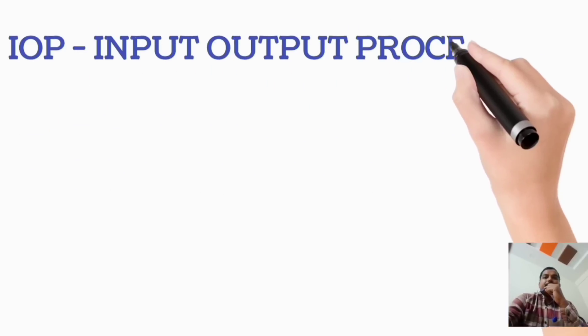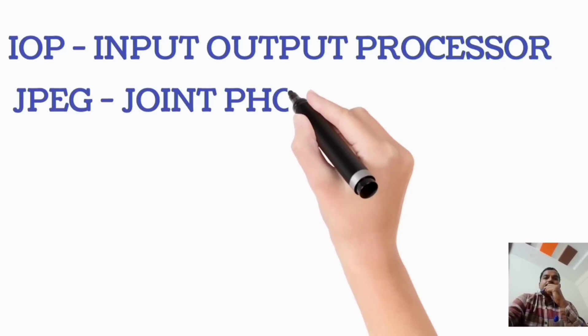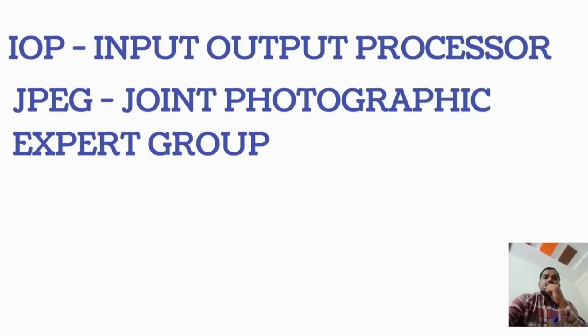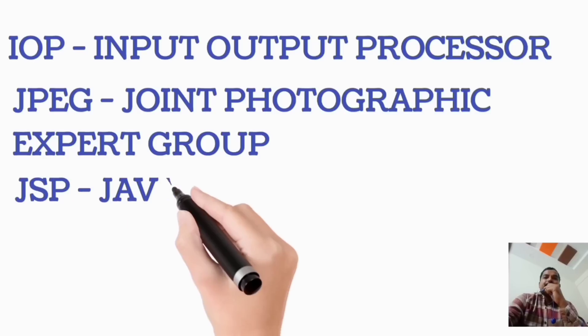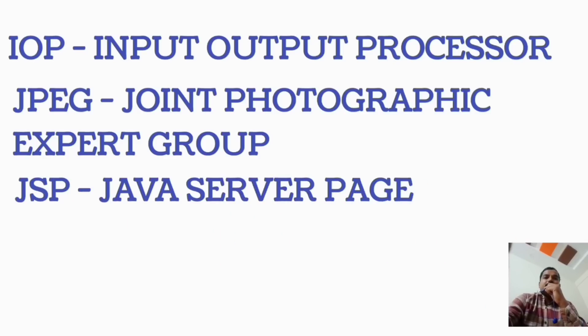IOP, Input-Output Processor. JPEG, Joint Photographic Expert Group. JSP, Java Server Page.